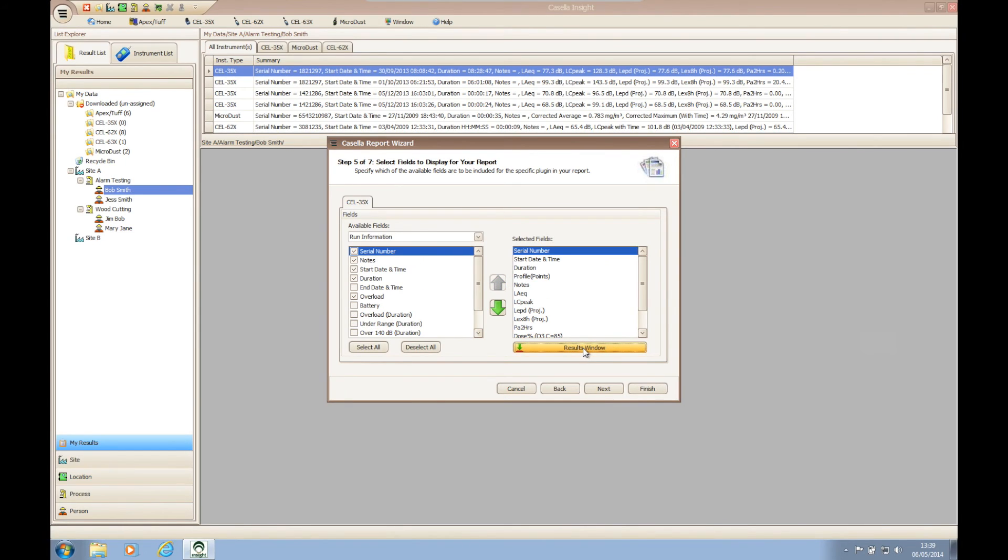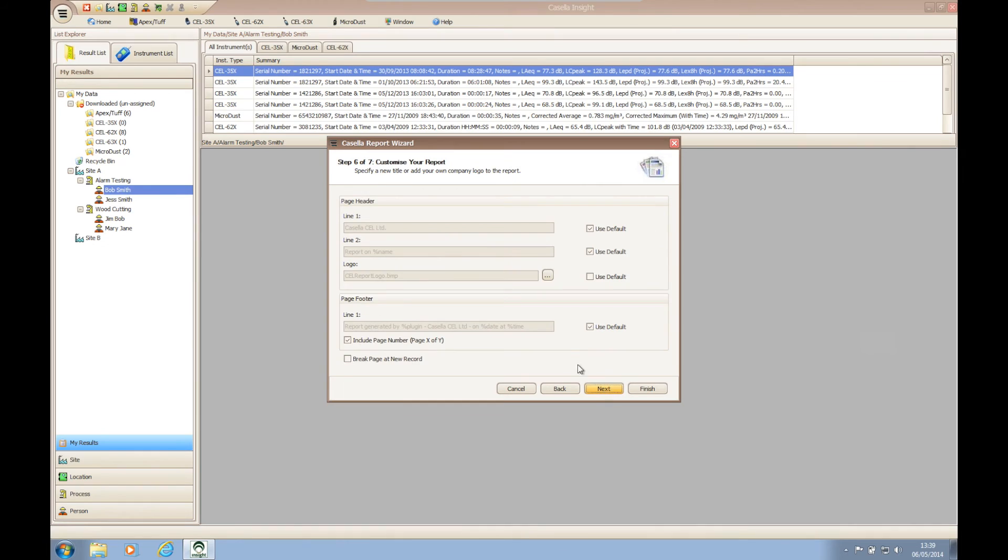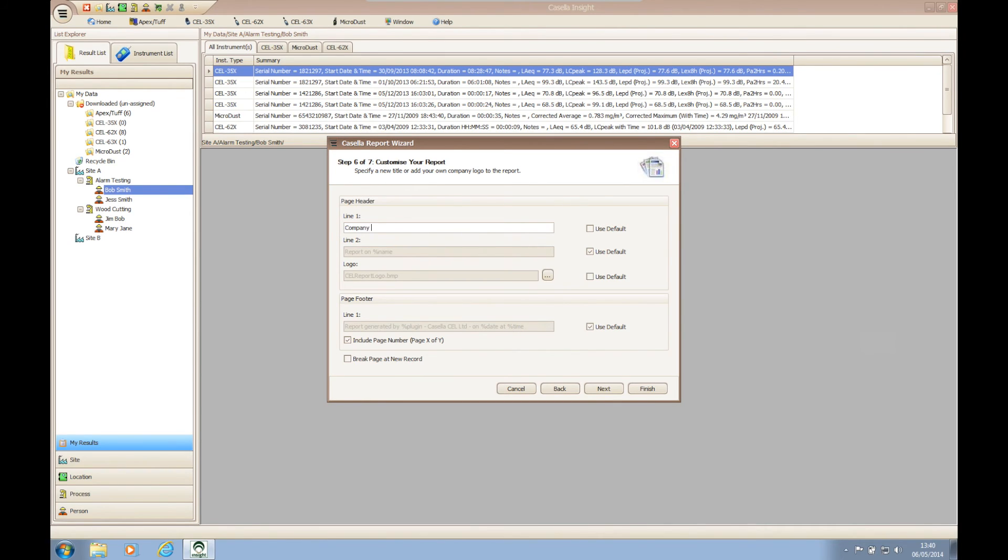Step six of the report wizard allows you to customize the report for your company. By unchecking use default, you can change the page header and add your company logo to the report using the ellipsis button. The page footer can be edited in the same way, and you can choose whether or not to display page numbers within your report.